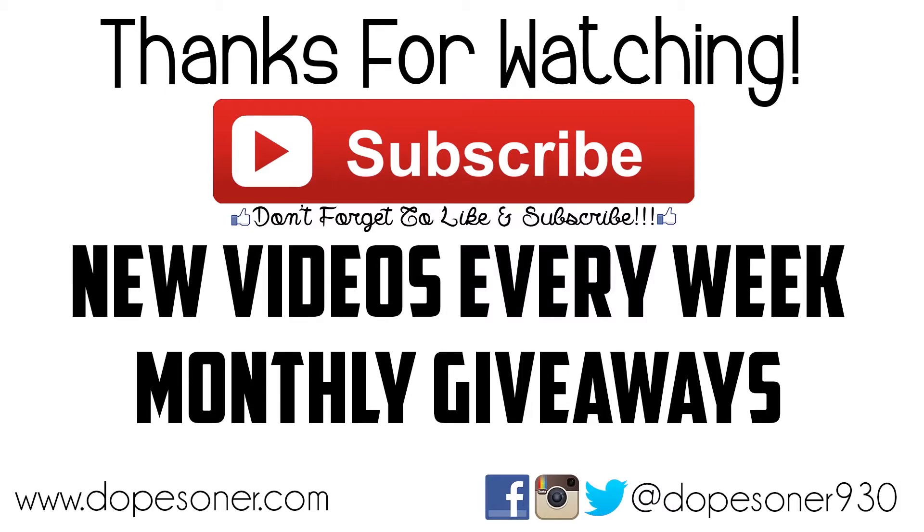Hey guys, don't forget to hit the like button on the bottom of this video and if you're not subscribed, subscribe for new great videos every single week including monthly giveaways. Thank you so much for checking out this video and I'll see you guys next time.